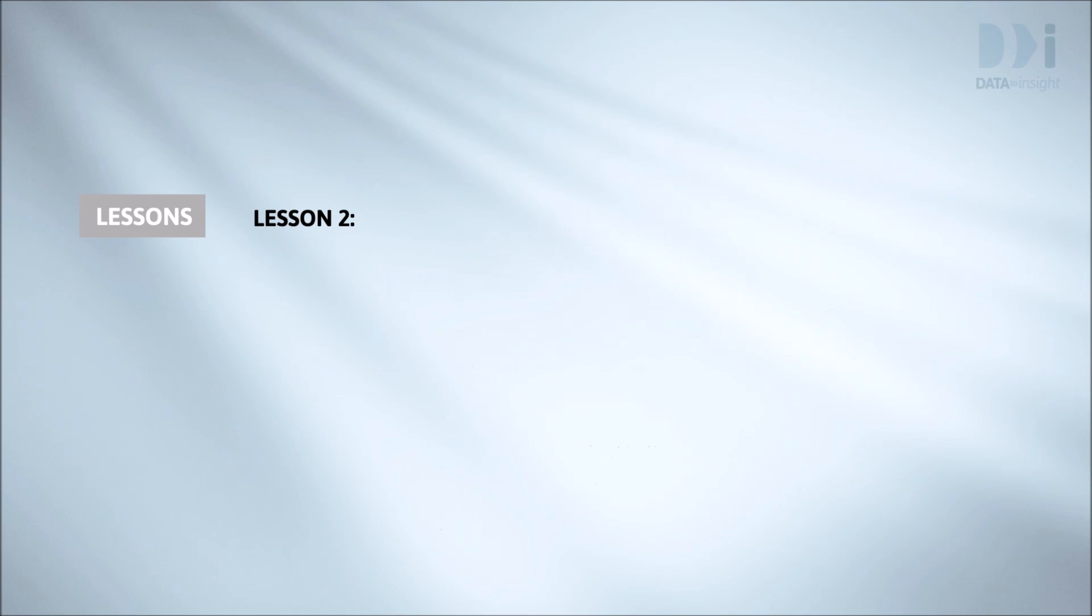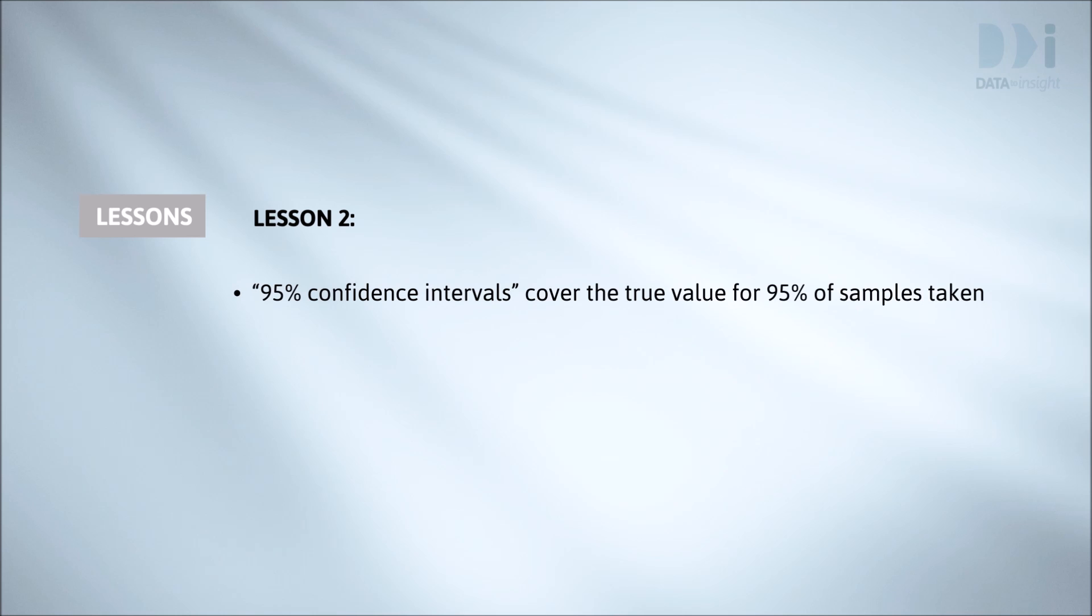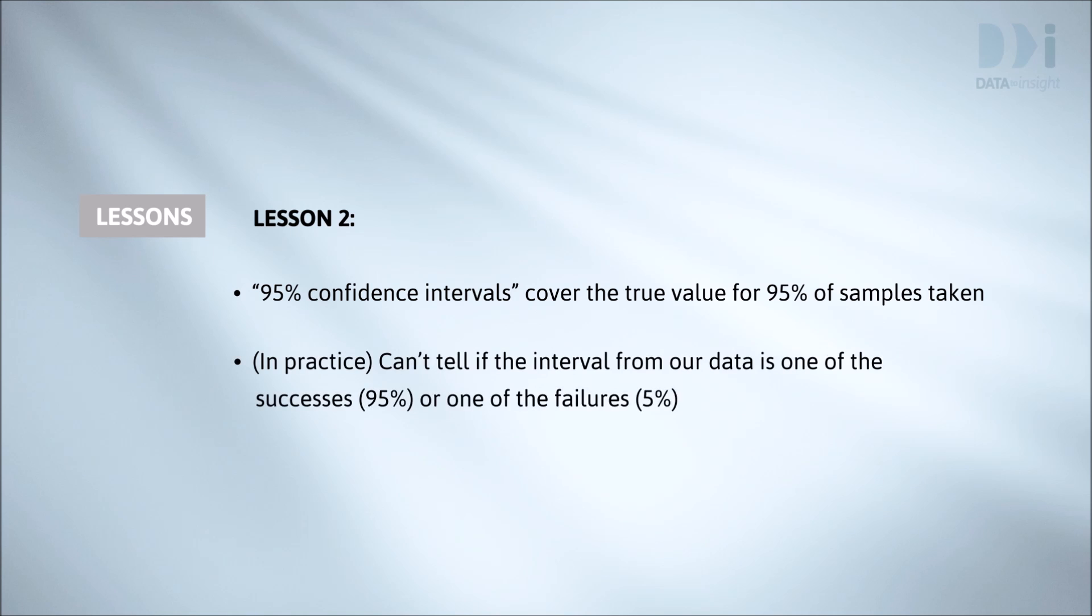Lesson two is the defining property of a 95% confidence interval. An interval is a 95% confidence interval if it's been produced using a method that covers the true value for 95% of samples taken. But in a real application we have one sample and one interval. Is it one of the 95% that caught the truth or is it one of the 5% that missed? We never know.